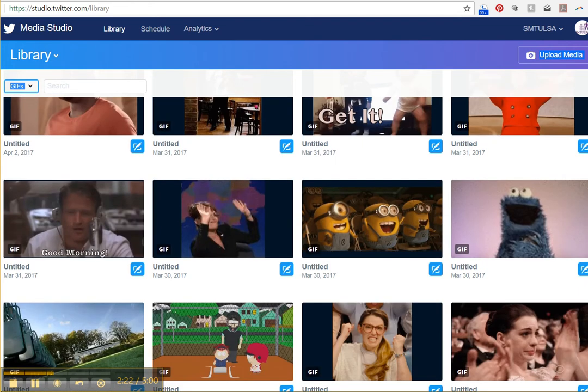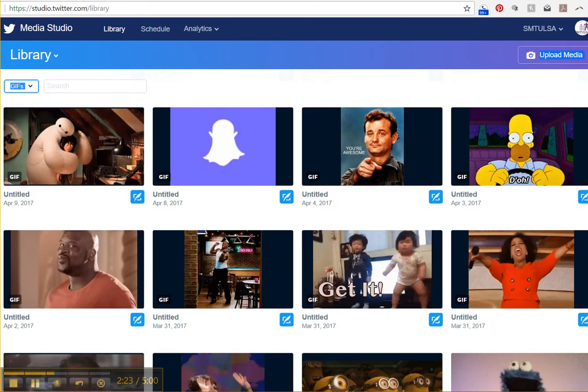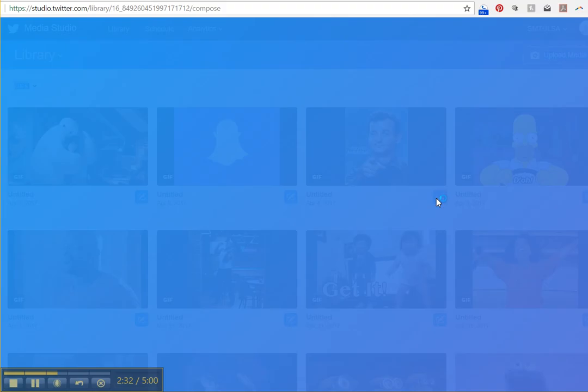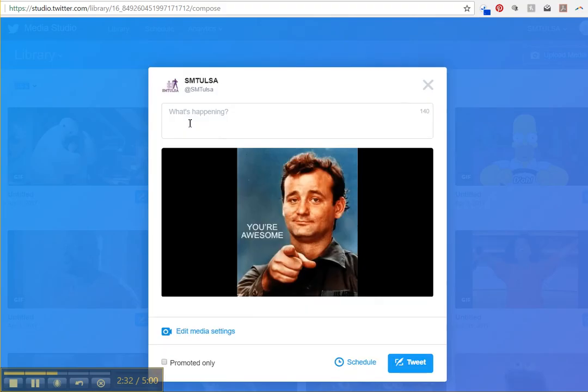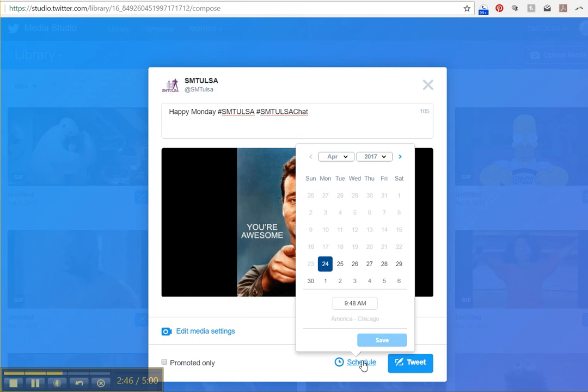So now, if I want to schedule one, I can go here. So this one was originally tweeted on April 4th. So I can go in here and go, Happy Monday. Happy Monday. I'll add both hashtags. And then here you go. Schedule.